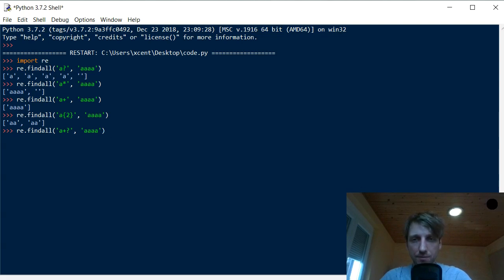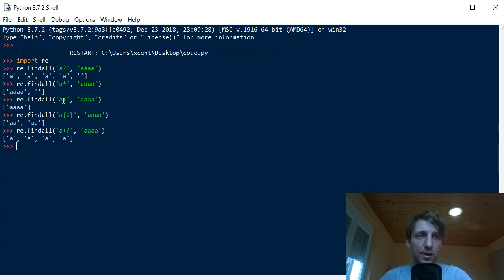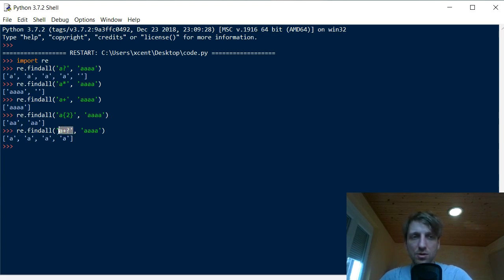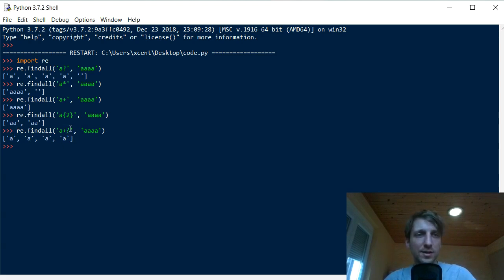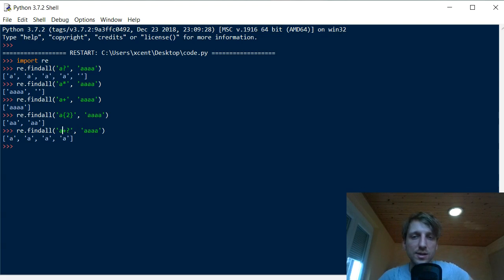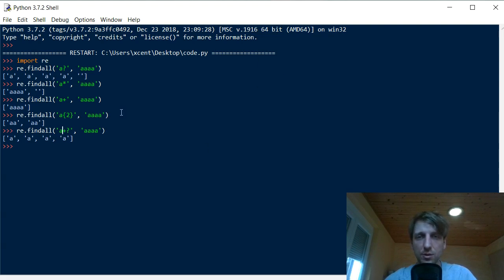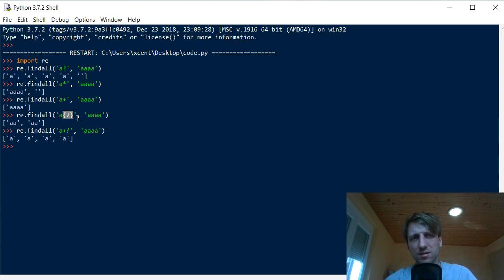This is a very powerful extension many people don't know about. For 'a+', the greedy version finds all a's as one match; for 'a+?', the non-greedy version matches only one 'a' because it is already satisfied with the minimum. It gives us the shortest possible match from a given position in the string. We can make all default quantifiers non-greedy: the question mark, the asterisk, the plus operator, and even the exact operator.